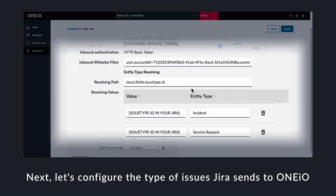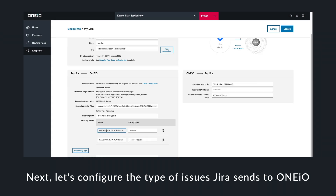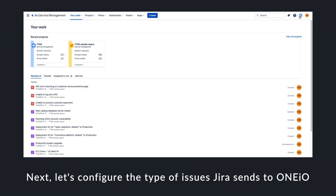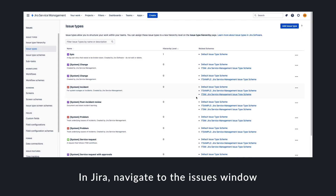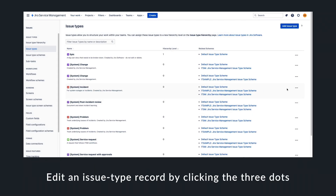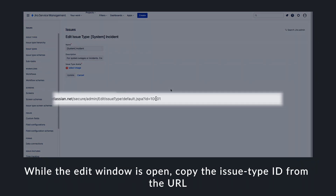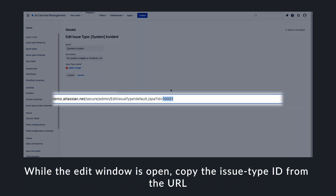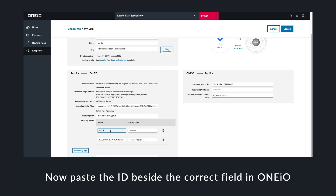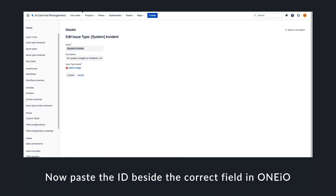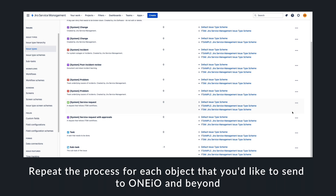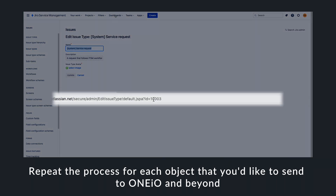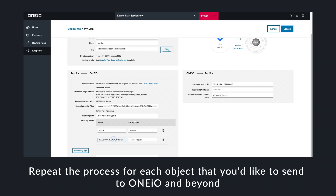Now we need to configure the issue types. In this example, we're using the entity types incident and service request. In Jira, navigate to the issues window, edit the record and grab the issue type ID from the URL. Back in OneIO, paste this ID number beside the relevant entity type. Now copy the remaining IDs for the required objects.